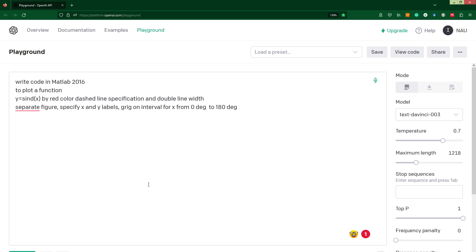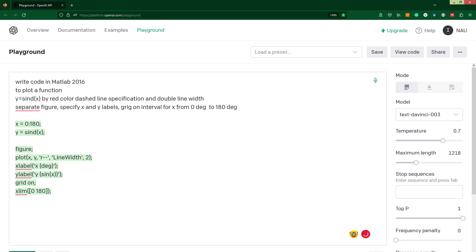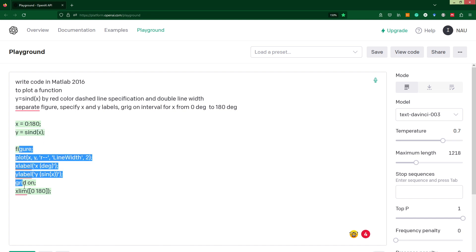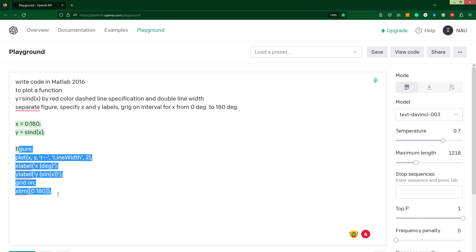Let's run our ChatGPT to generate a code. When we submit, we will see that we've got something. ChatGPT introduces a variable x, then specifies function y, and then a separate block for figure creation.